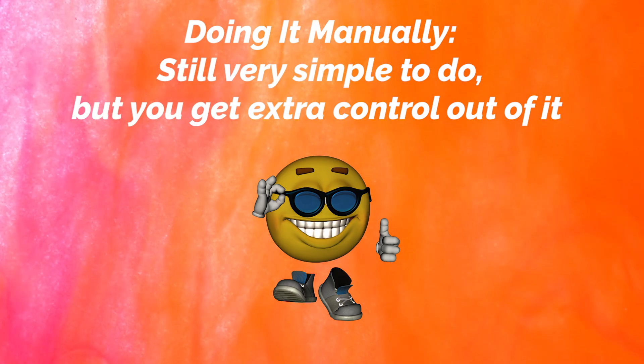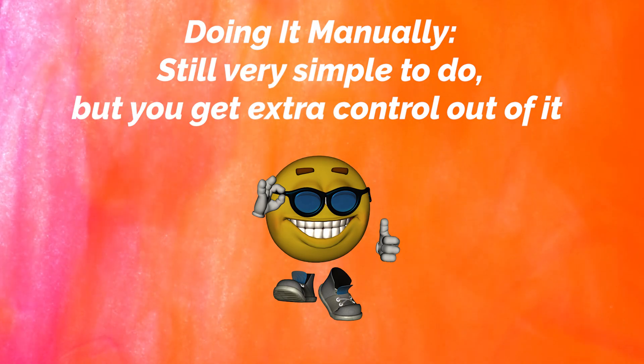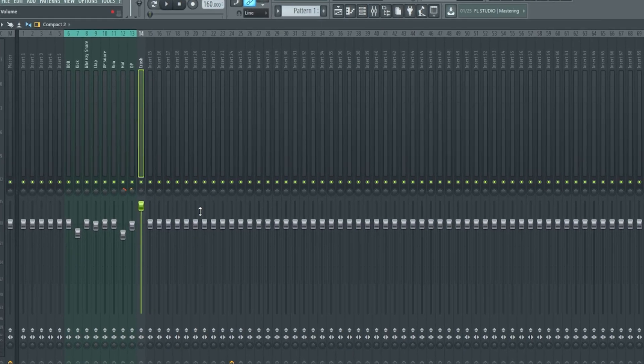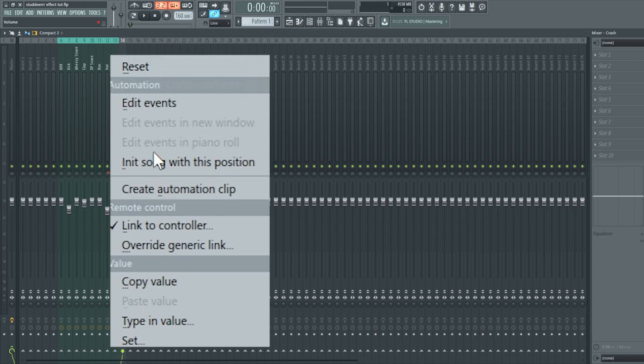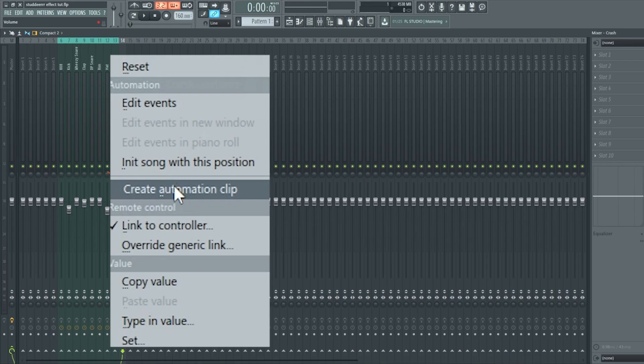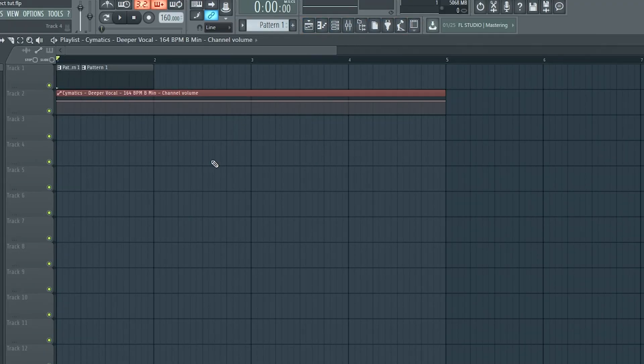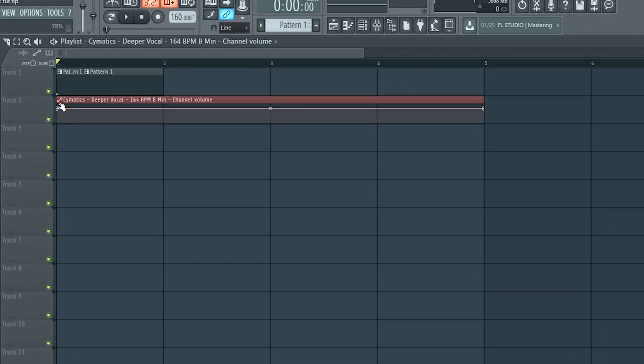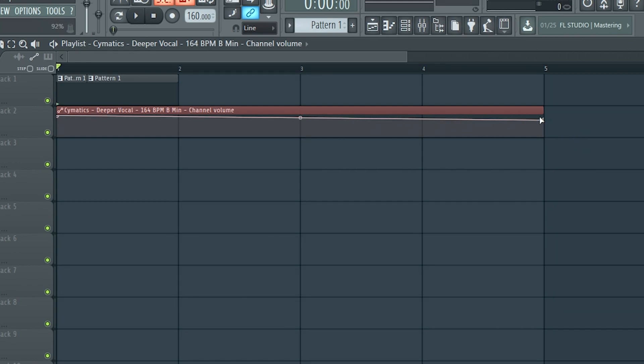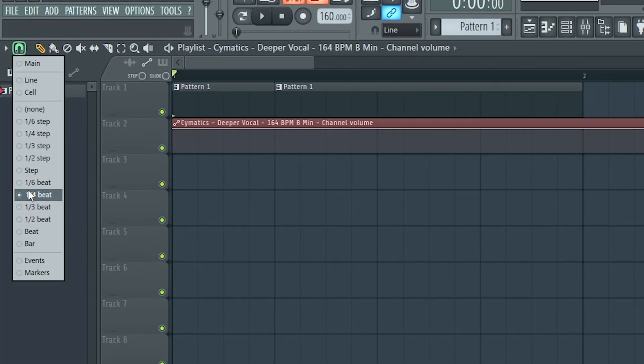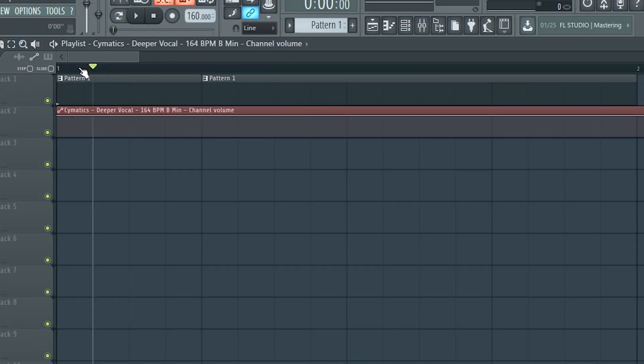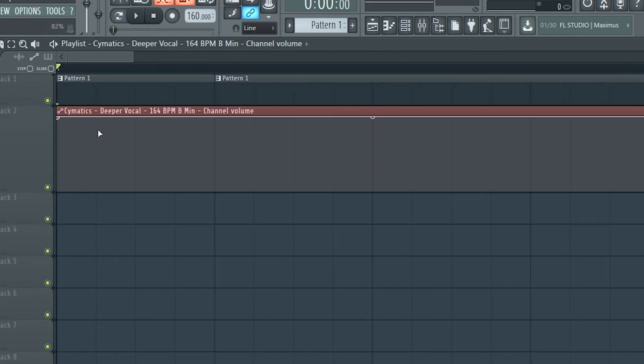And now I'm going to go over how to do this effect manually. All you really need to do is go to the mixer, right click the fader that your vocal track is routed to and click create an automation clip. Now go into your songs playlist and you will see the automation here. You want to max out the volume on these two points, set your grid size to a quarter and start drawing this pattern here.